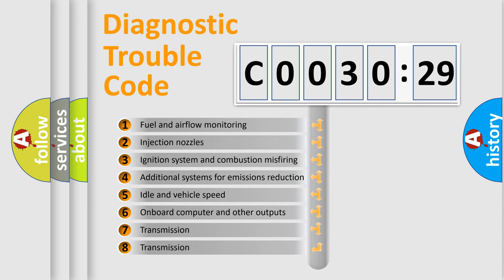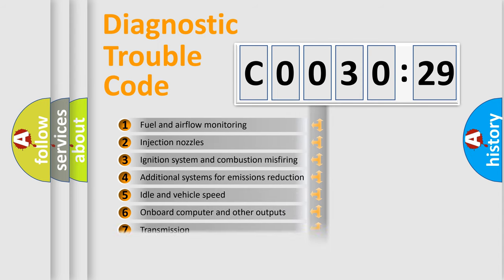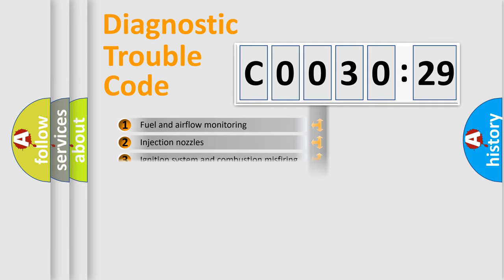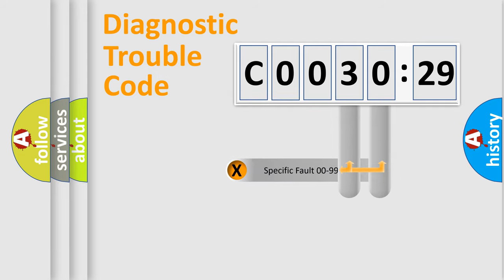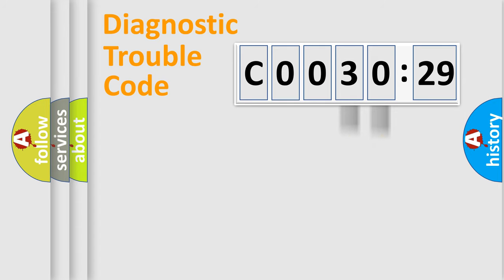The third character specifies a subset of errors. The distribution shown is valid only for the standardized DTC code. Only the last two characters define the specific fault of the group.